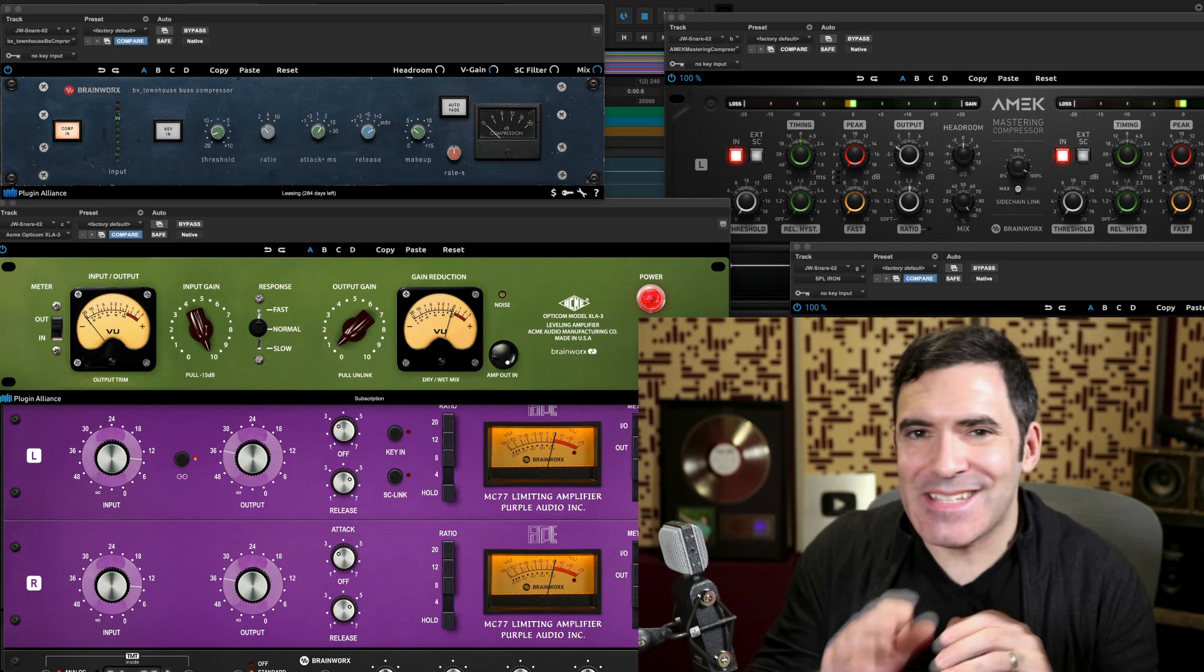Hi, this is Justin Coletti. You may know me from SonicScoop, but today I'm on the Plugin Alliance channel, and we're going to be answering the question: how do you choose the right compressor for whatever instrument you're working on, whatever genre you're in?